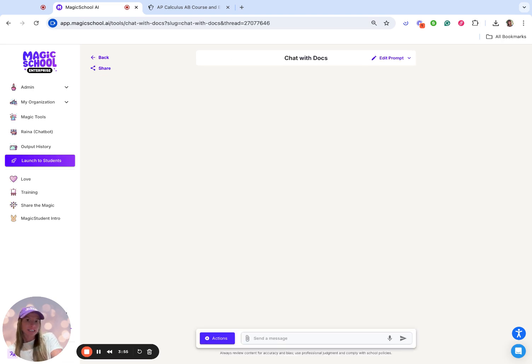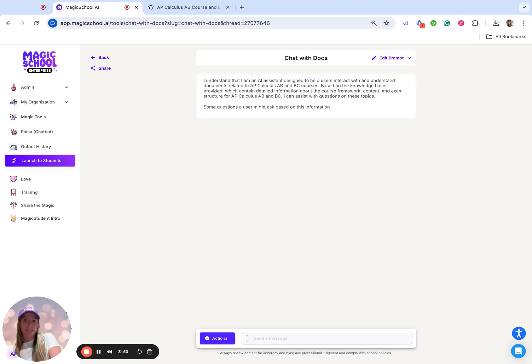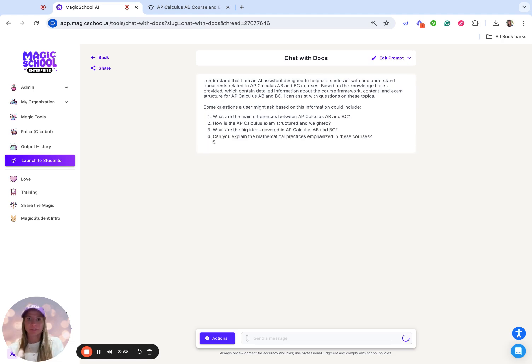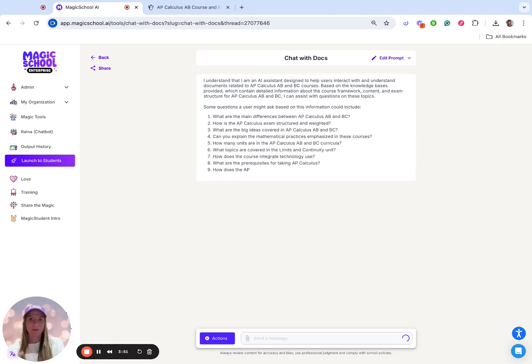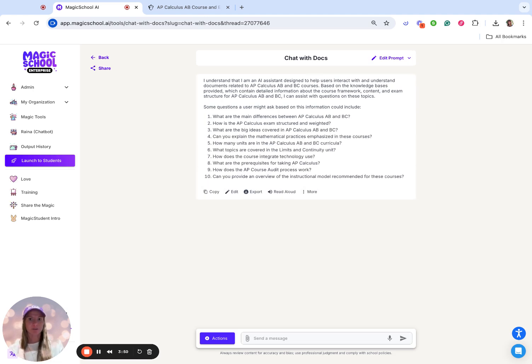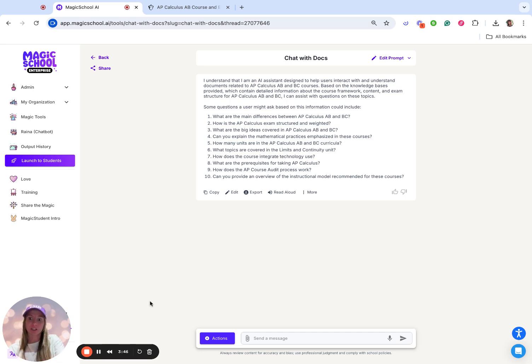You do need to click generate after you upload the documents, because what this is going to do is register what we have here and what are some things we could do with this.